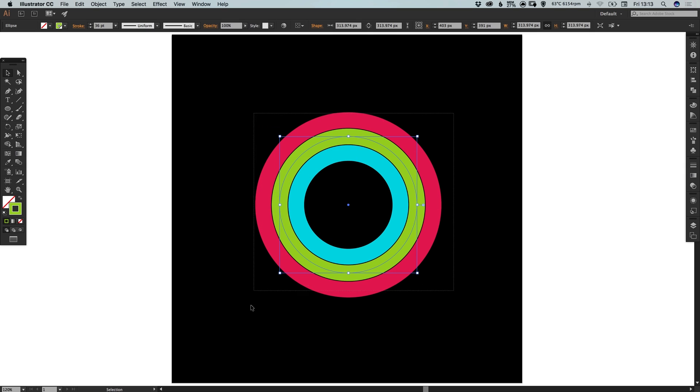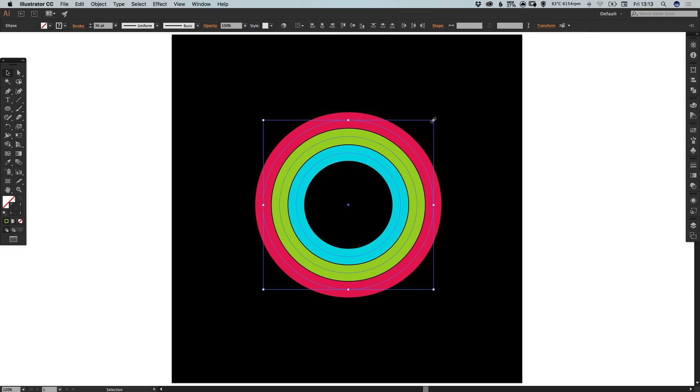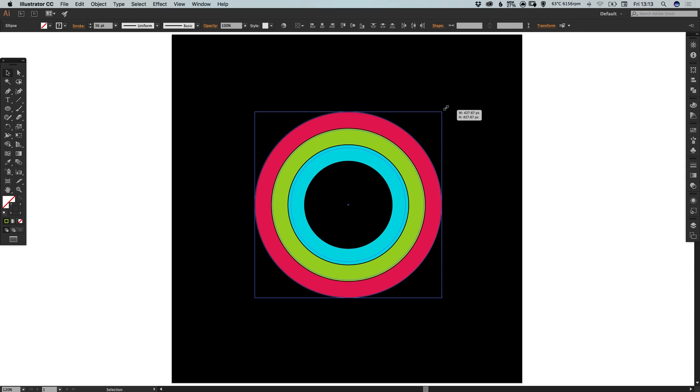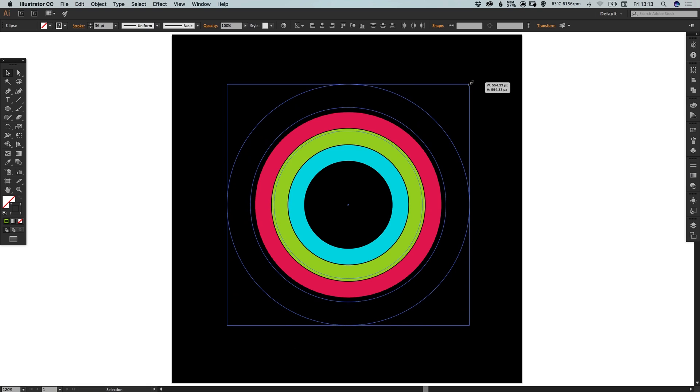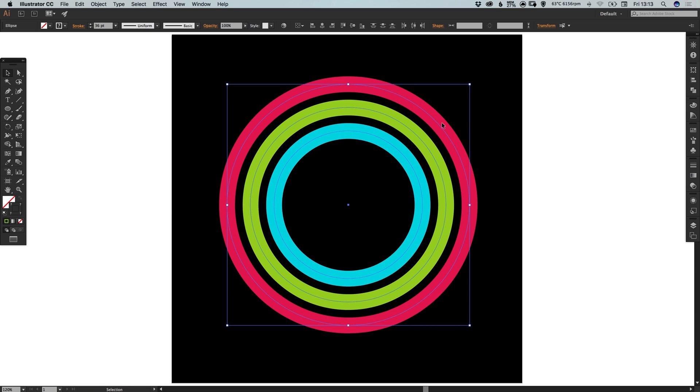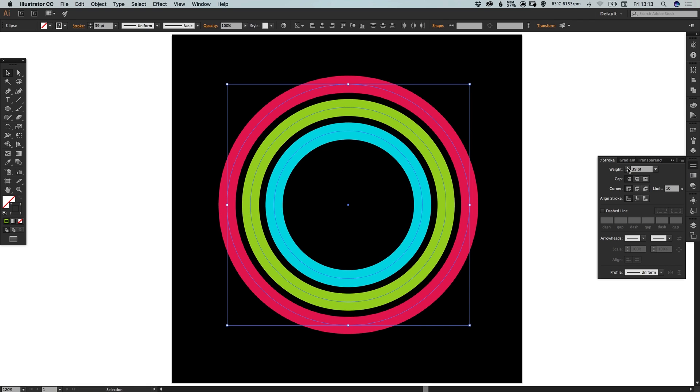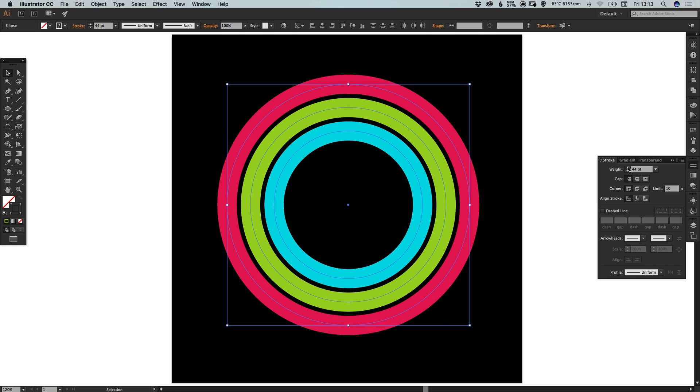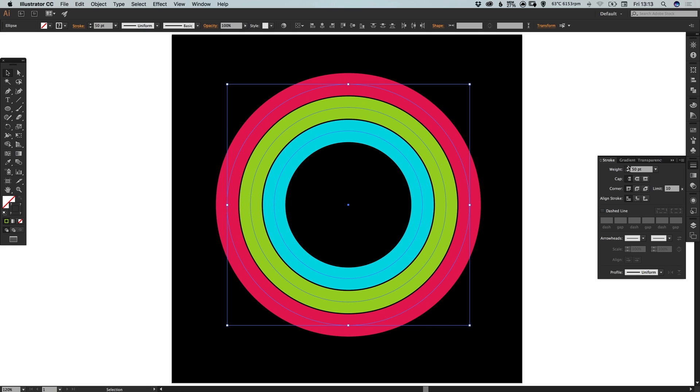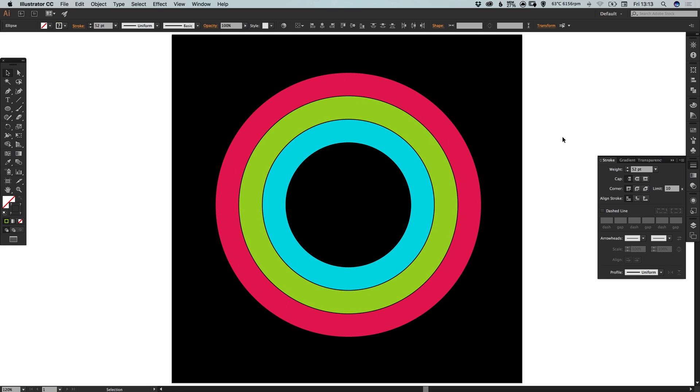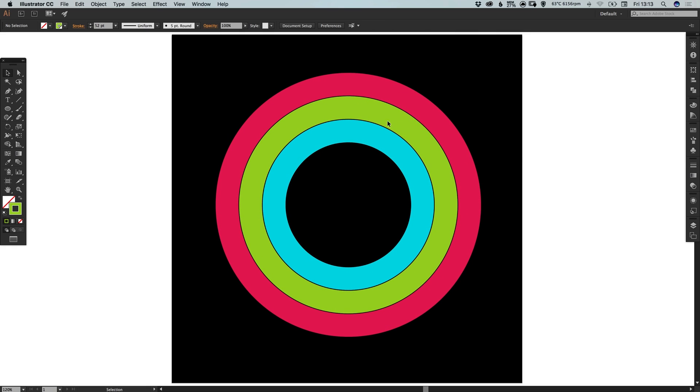Now I am actually going to increase the size of these. So I'm going to select everything. Hold alt and shift and scale this up. Just so it's a lot larger. And I'm also going to increase the weight of the stroke. So we've still got that nice consistent gap there.